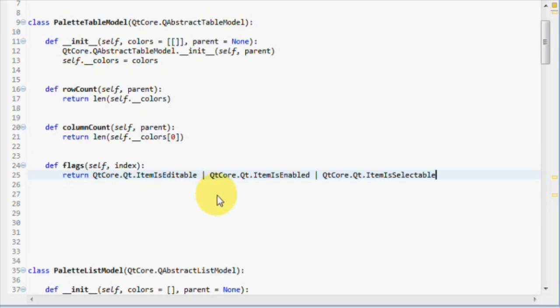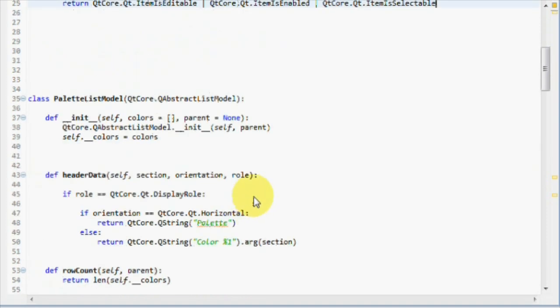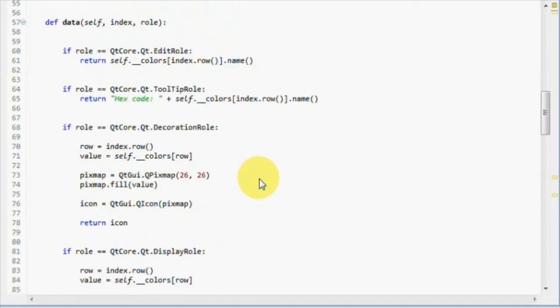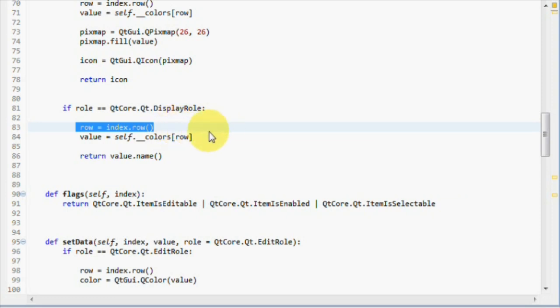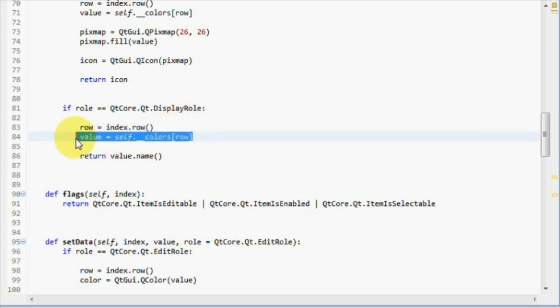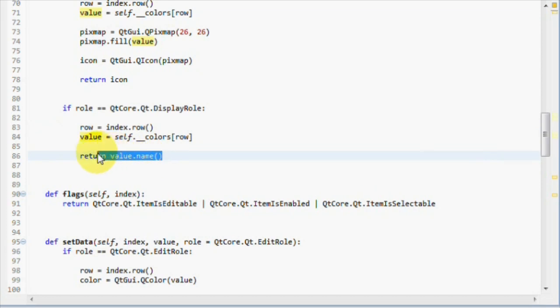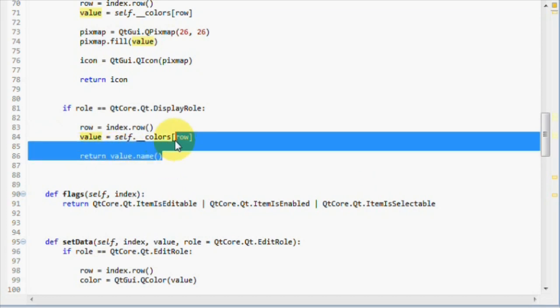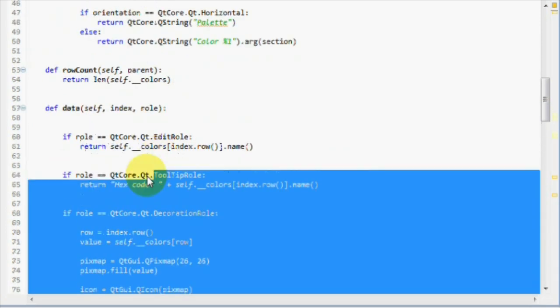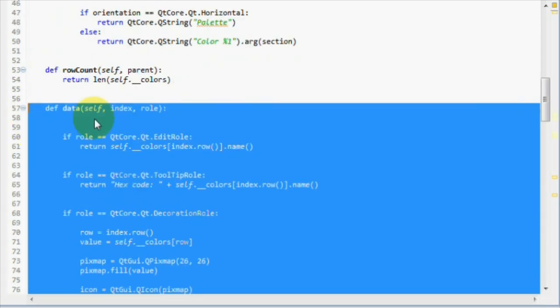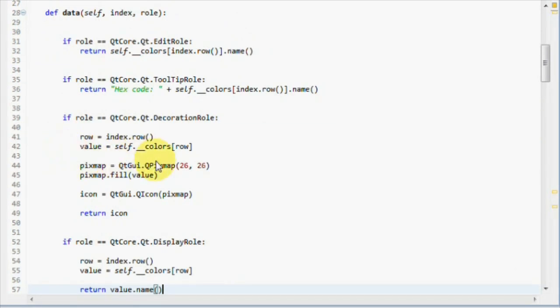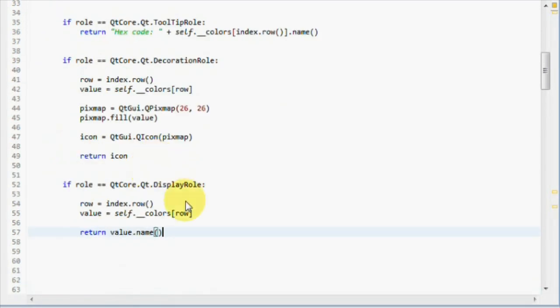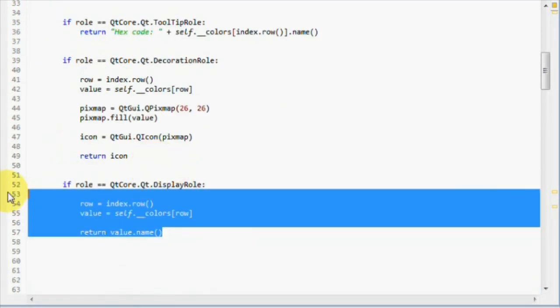Let's proceed to the data method. If you remember from the list model, all the data method did was get the row, like here, get the row, pass it to the list to retrieve an item to display and return the hex code of it. Let's copy this.